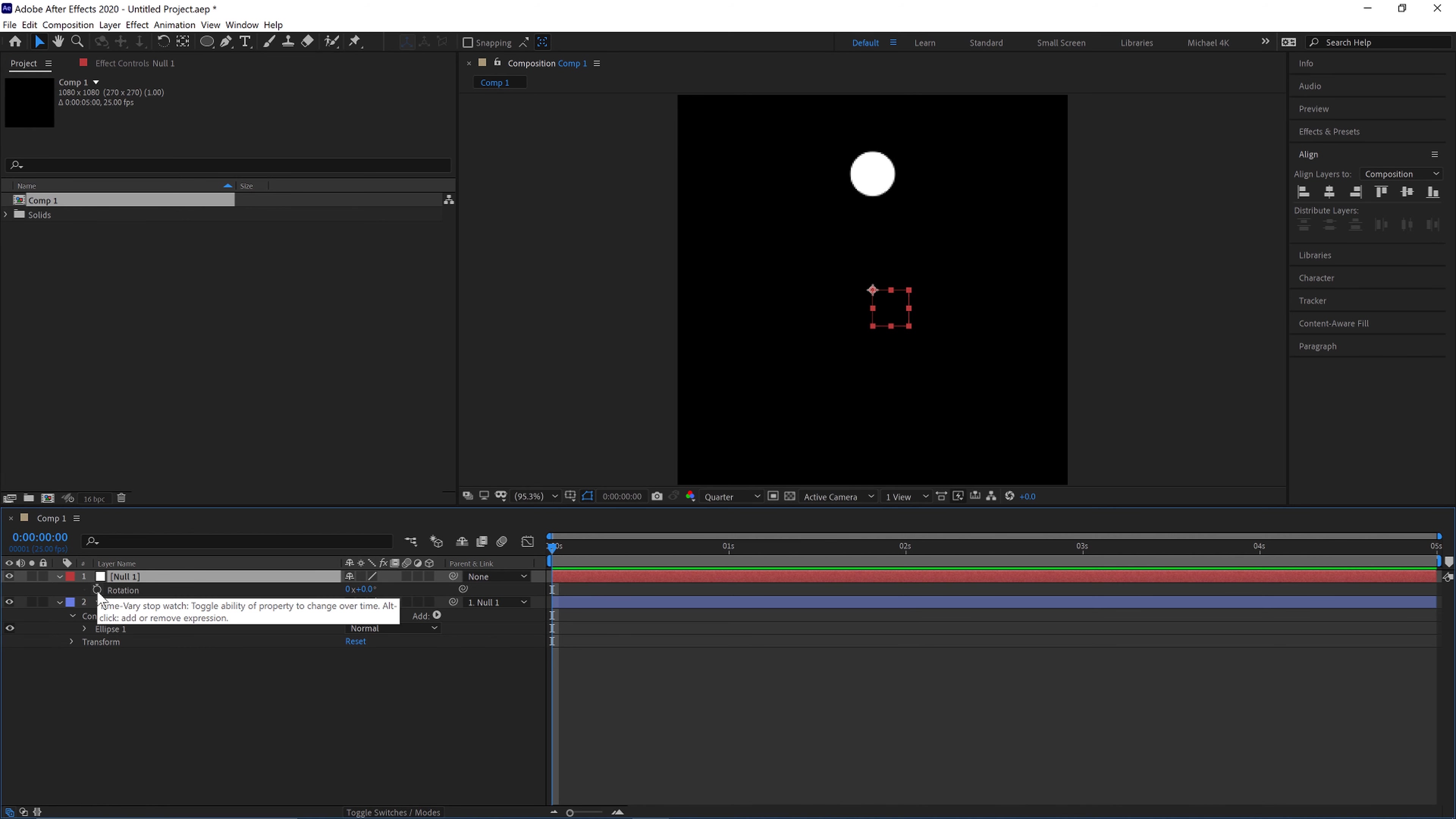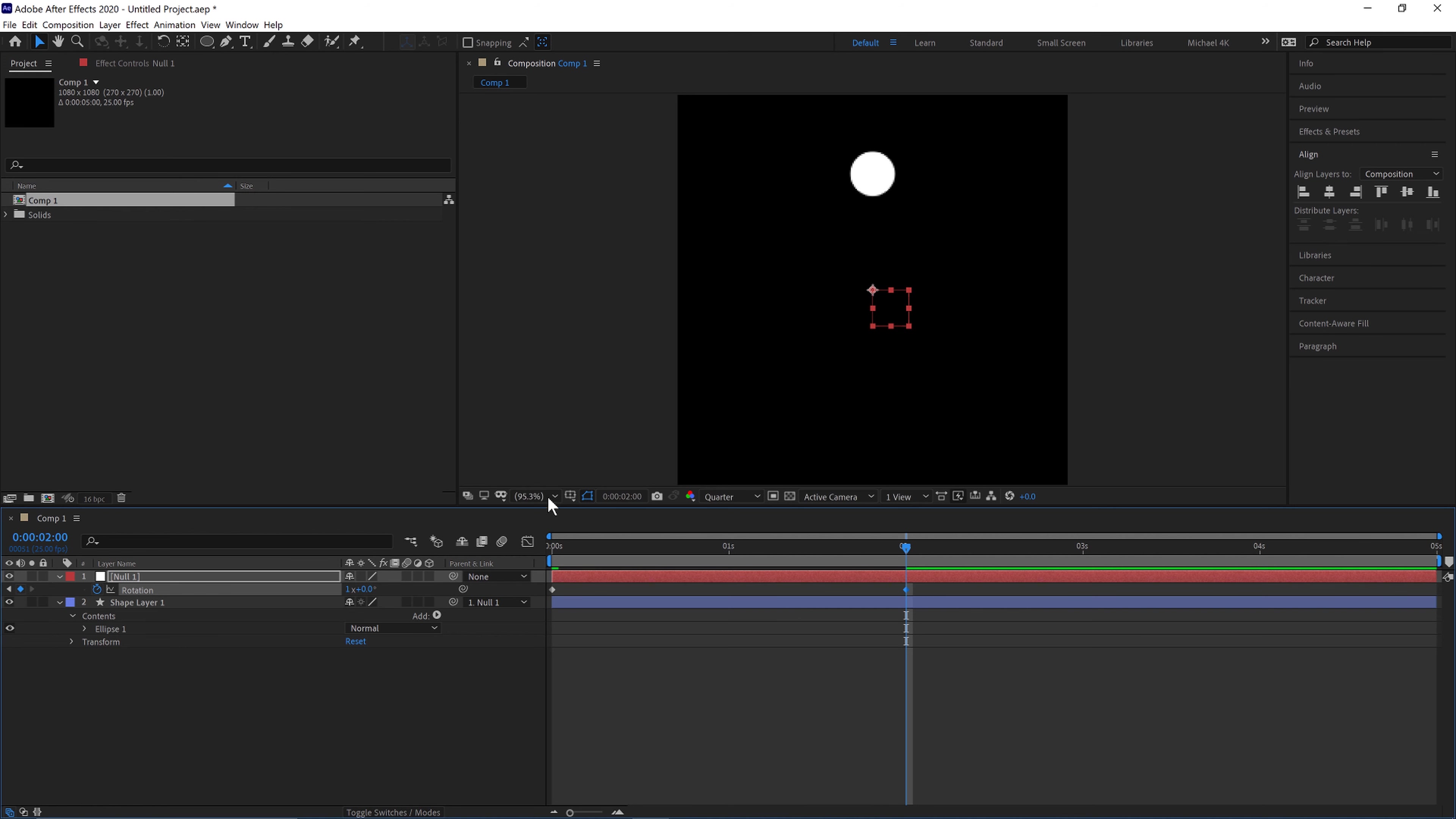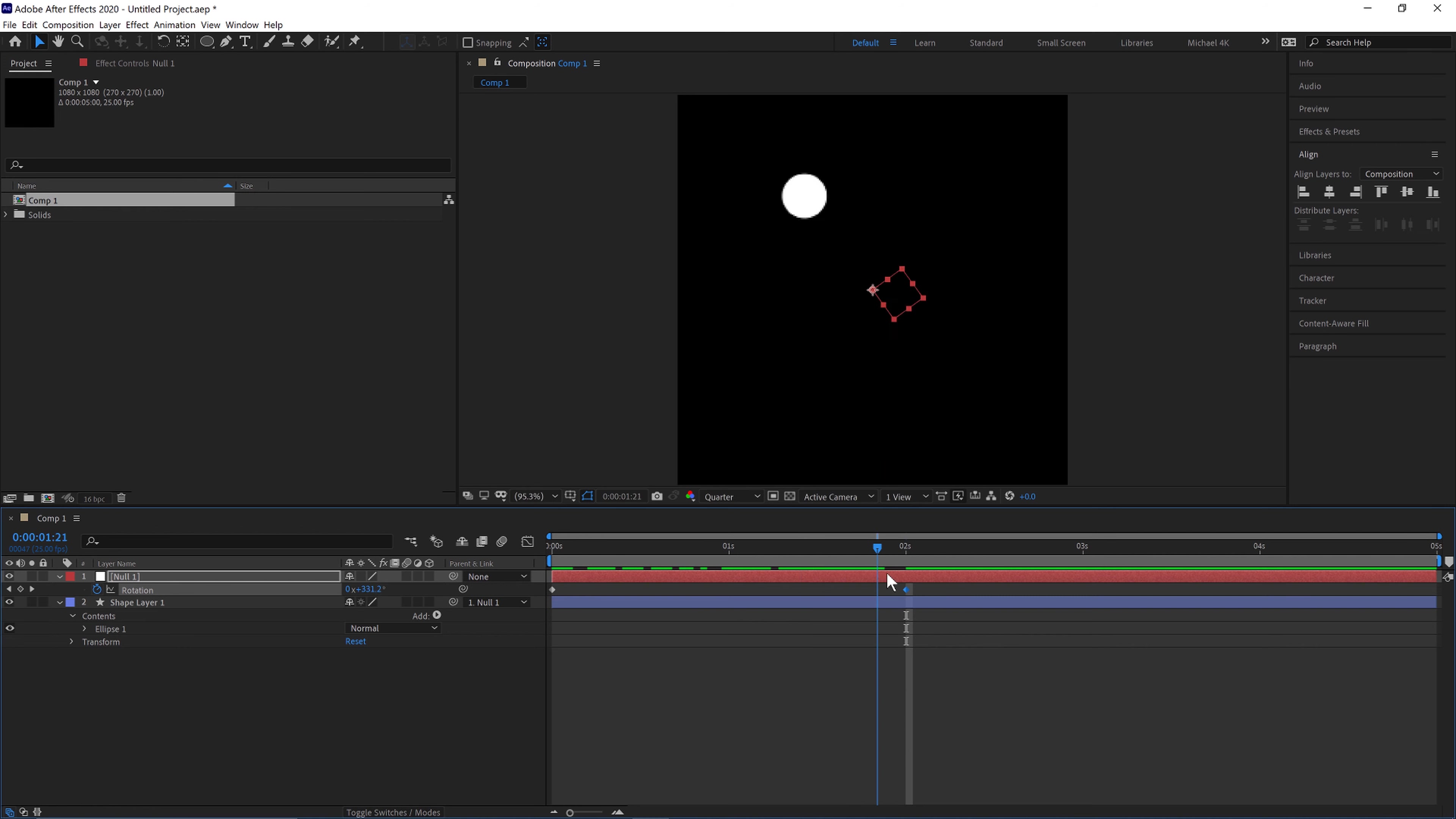So we'll keyframe this at zero seconds here and then move to two seconds in the timeline and put one and click enter. So it does one full rotation over two seconds.